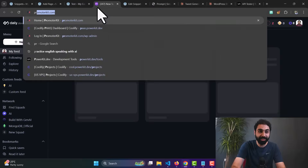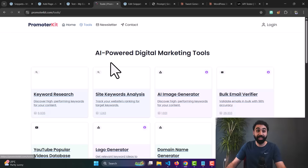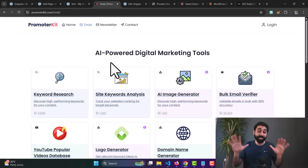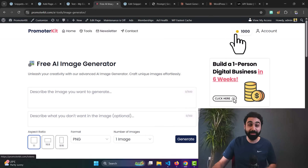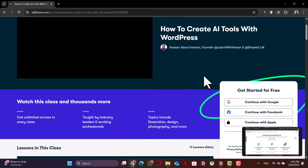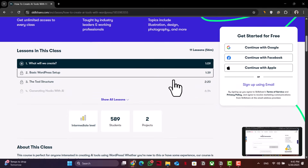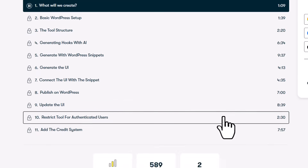This is my secret for building tools and full micro-SaaS on top of WordPress — like on PromoterKit — and monetizing them with a point system. If you want to learn how I do this step by step for free, I have a full course on Skillshare on building AI tools on WordPress and monetizing them. The course includes code snippets, templates, and everything you need to have your own tool up and running in minutes.